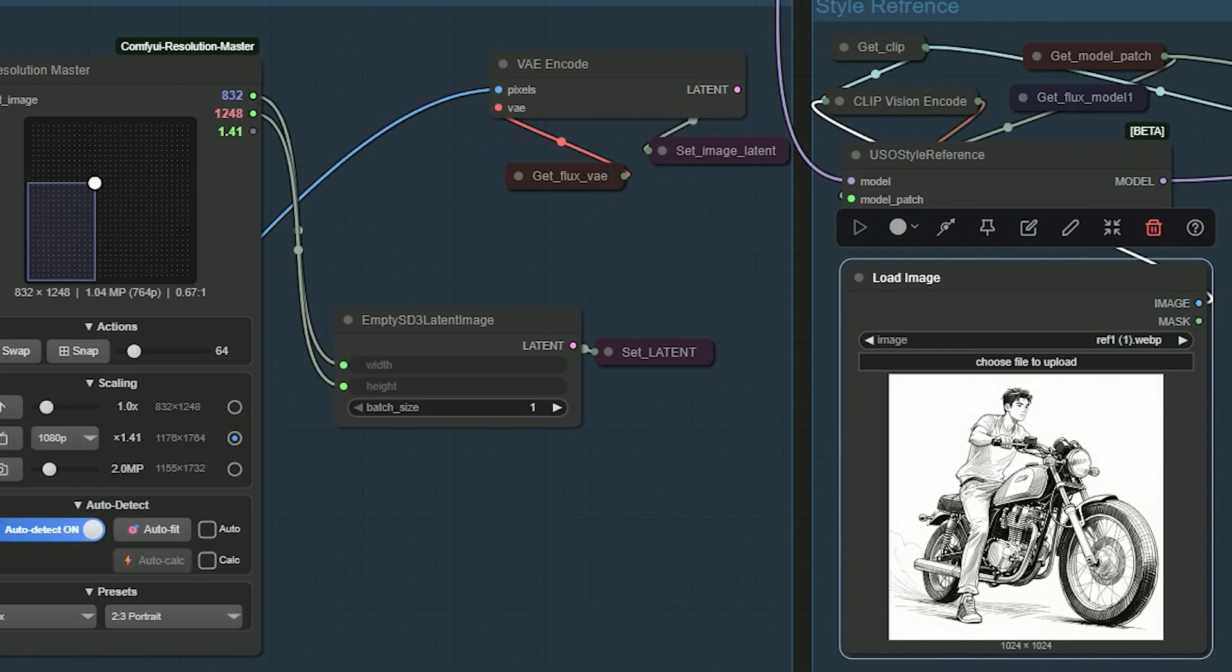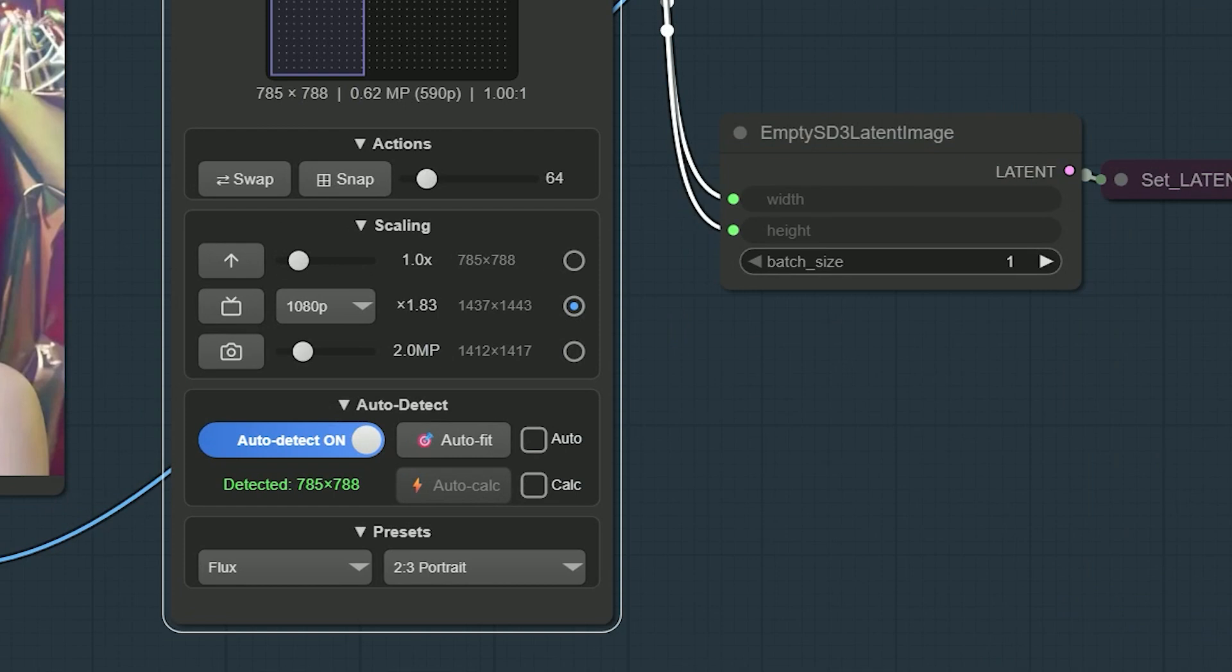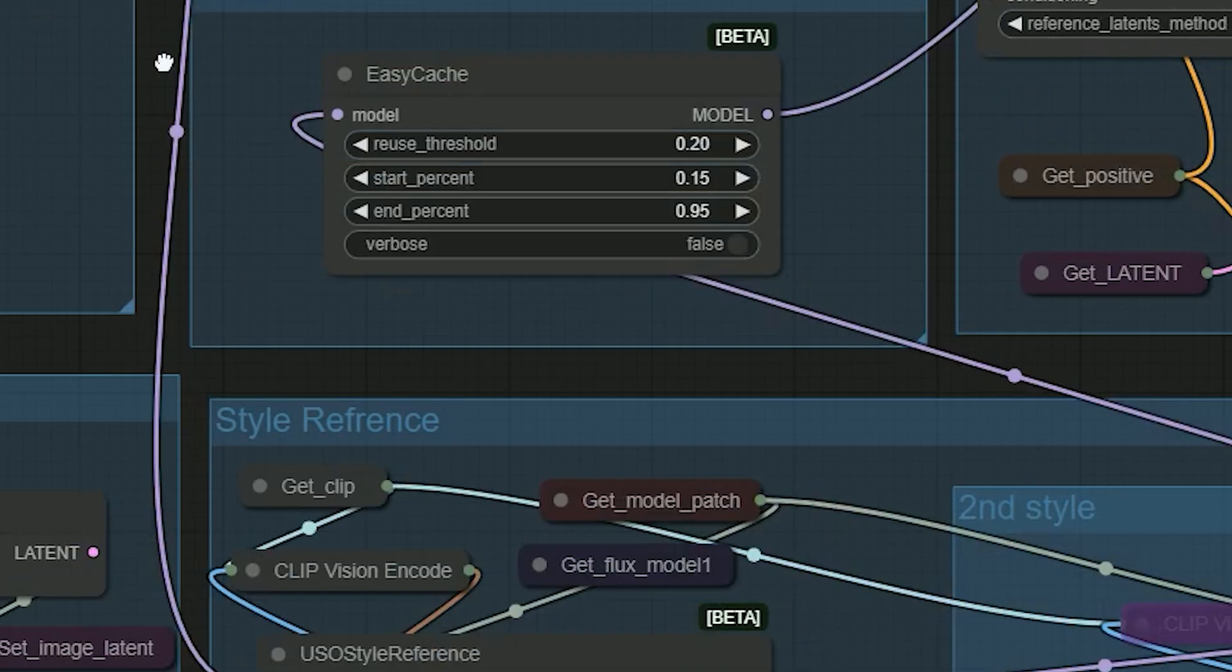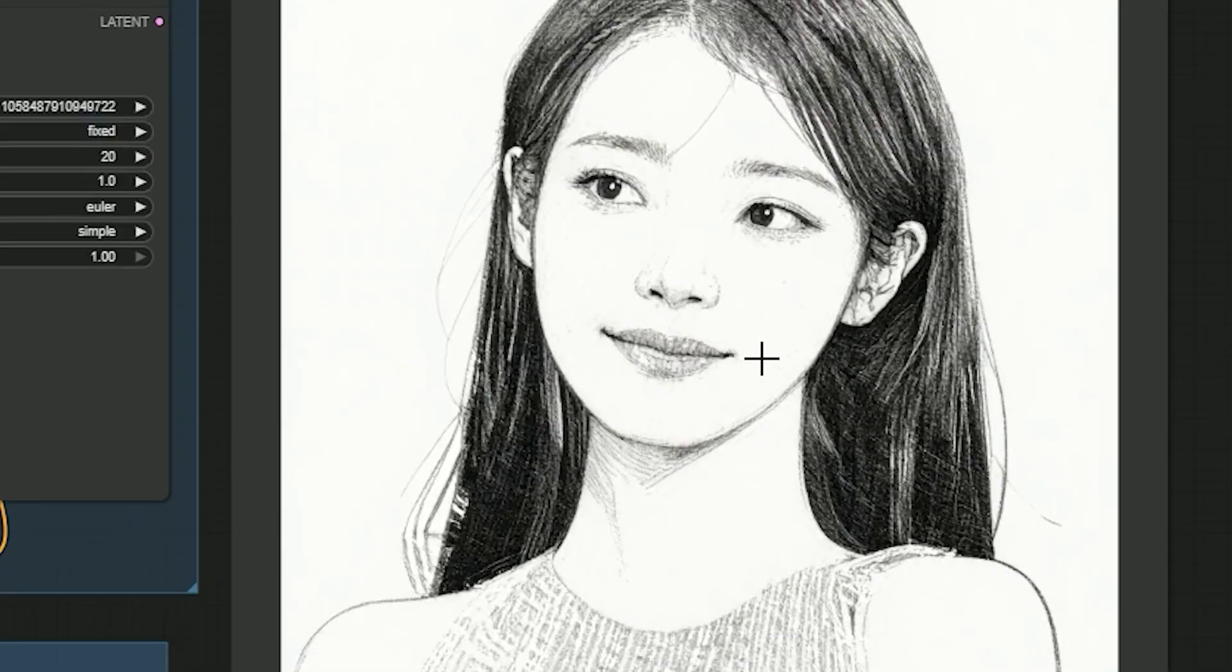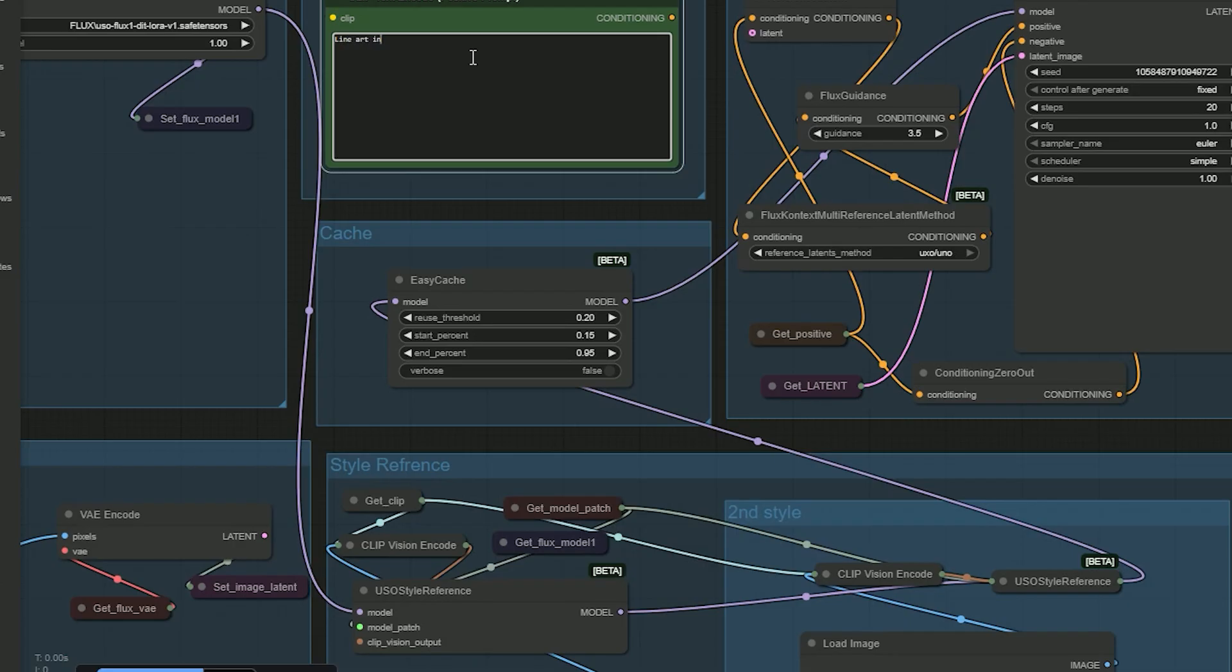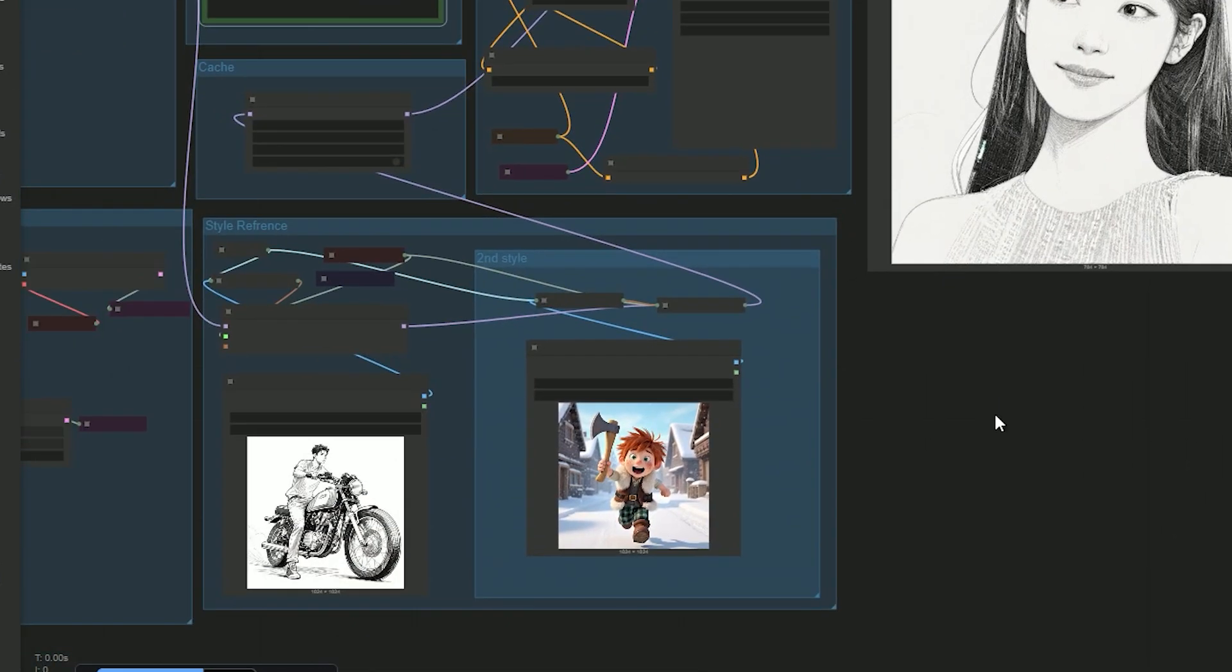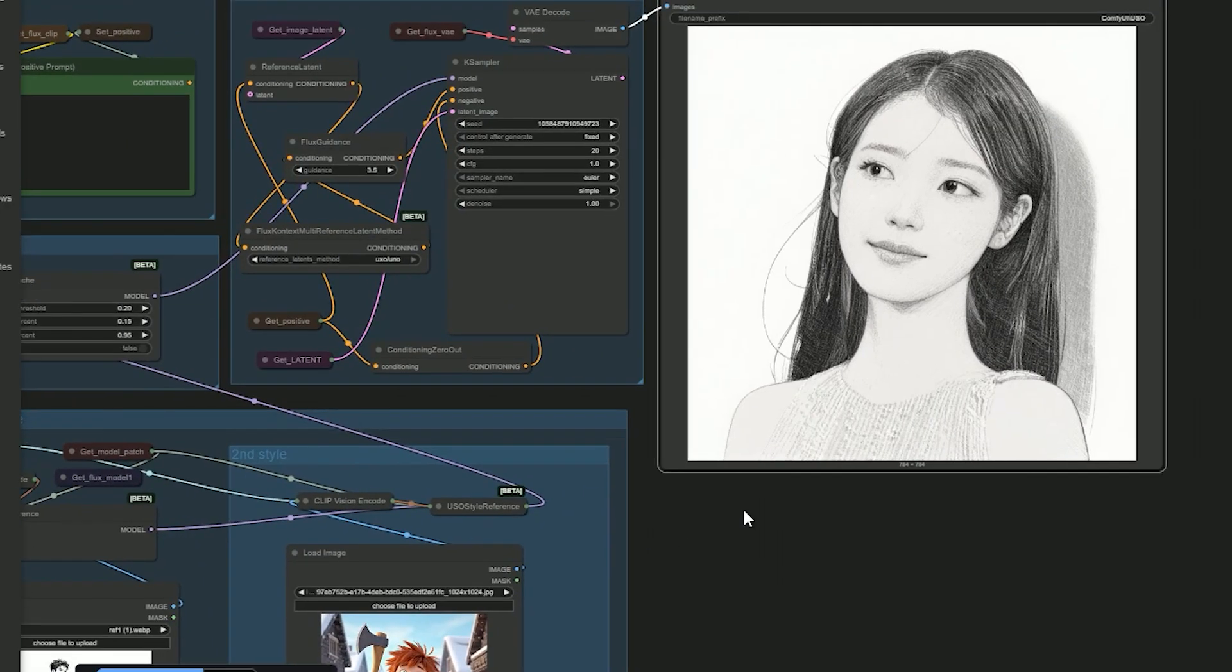Next I uploaded a line art manga style reference. I set 785 by 788 in Resolution Master, type a tiny prompt like 'line art' and run it. Now we got the result - the subject becomes clean manga line art. For the second sampler I uploaded a 3D character reference and added 'line art in 3D' to the prompt. The model tries to pop the lines with a 3D feel and you can see the 3D shading effect. On the next generation it's even clearer - the line art pushes toward a 3D look.